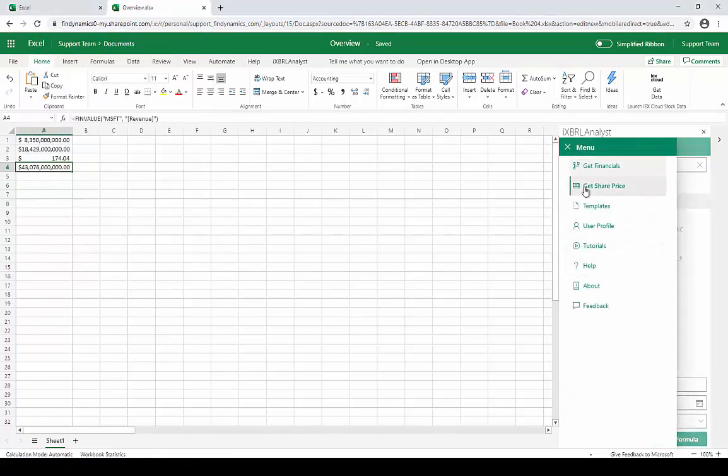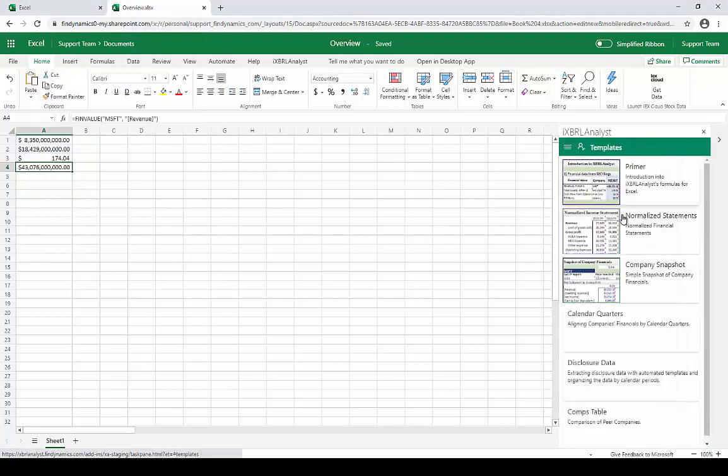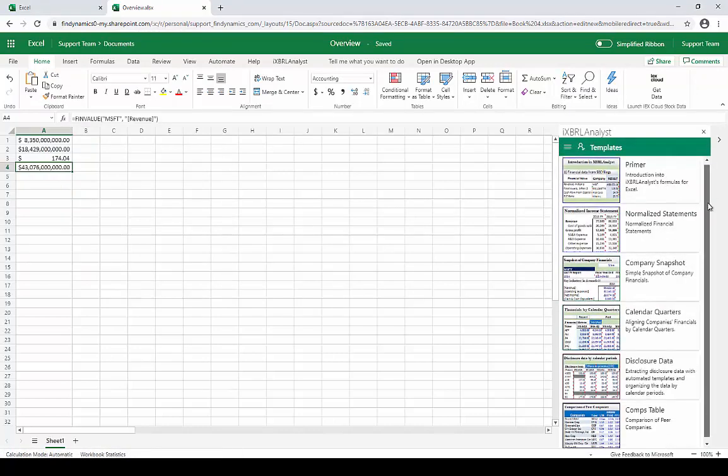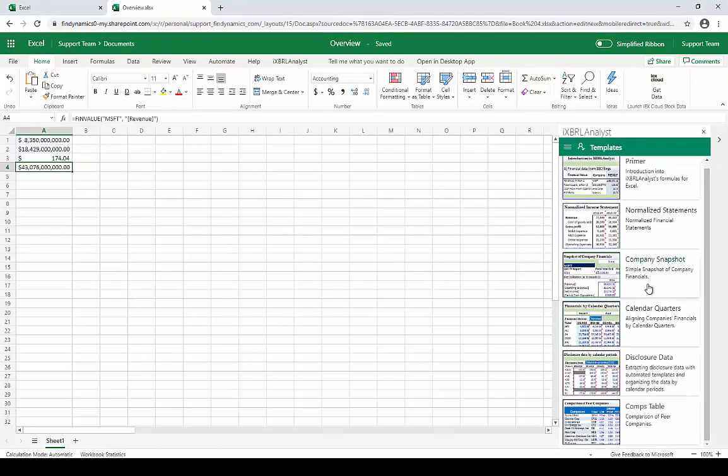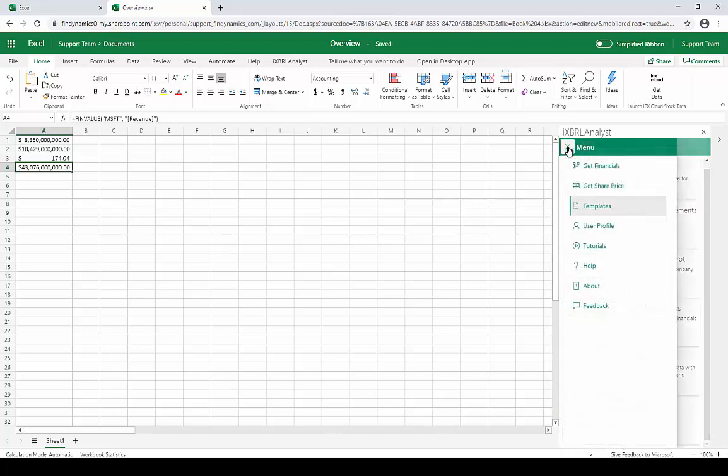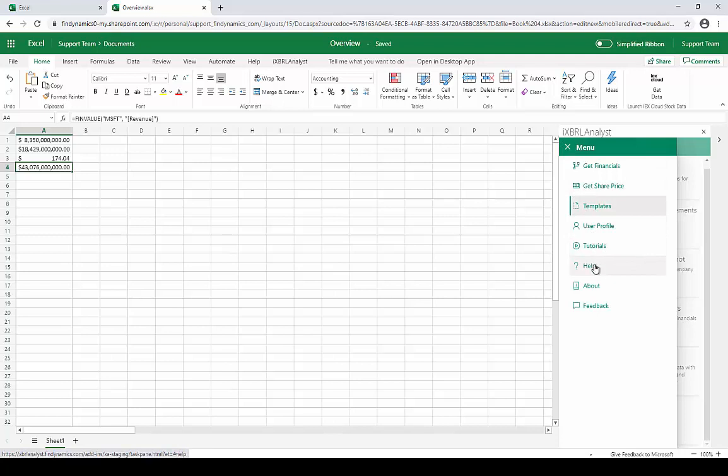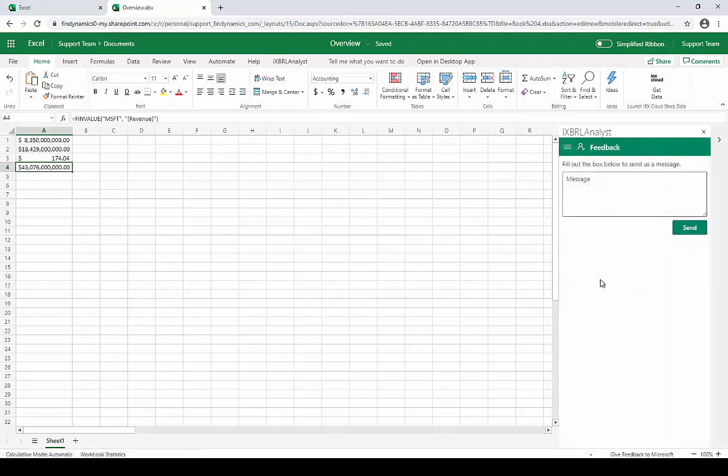Besides this, iXBRL Analyst provides a list of example templates to help you get started building more complicated financial models, as well as links to video tutorials, various documentation, and a way to get in touch with us directly.